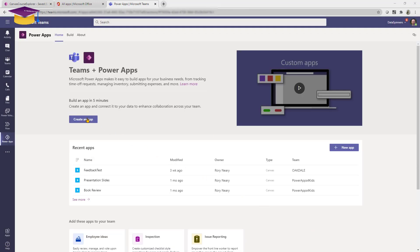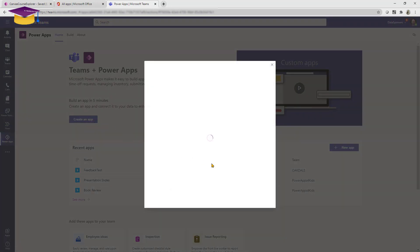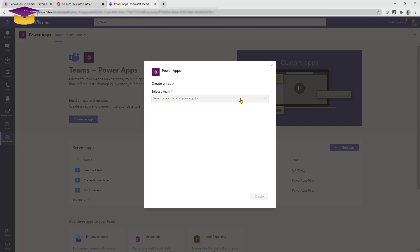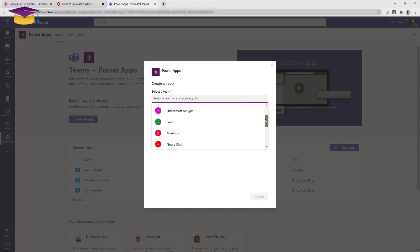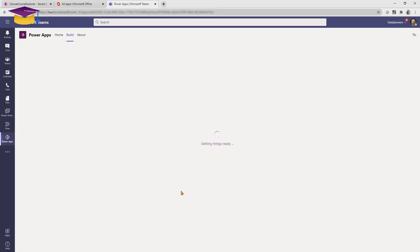At this point in time you'll click on create an app and then you'll tell it which team to put it into. If that team doesn't already have a Dataverse environment within it, then it will go and create one. Now I'm going to show you one where I've created one, so I can go to this one here and click create, and it's going to start creating an app for me.